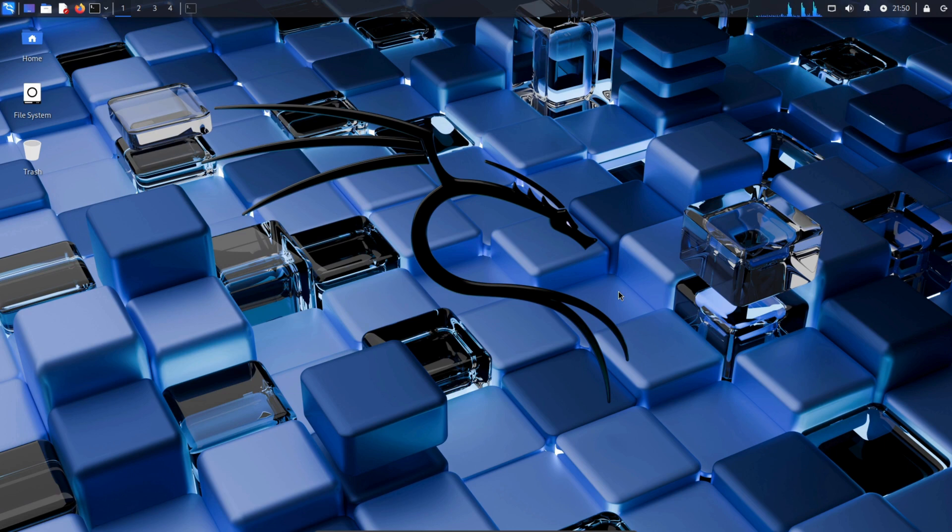Hey everyone, welcome back to another video. In today's tutorial, we'll be learning how to install any tool on Kali Linux.